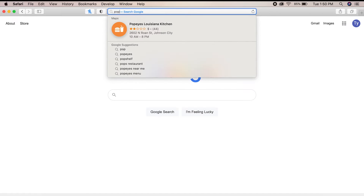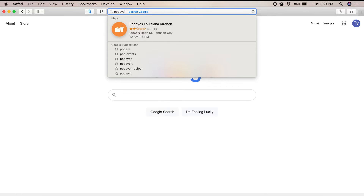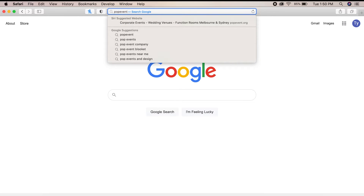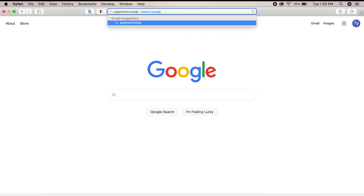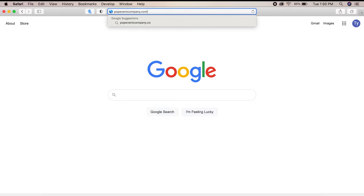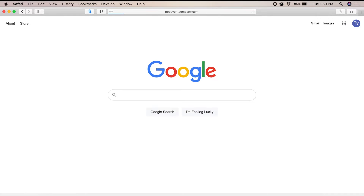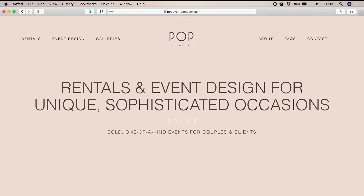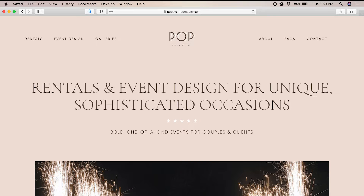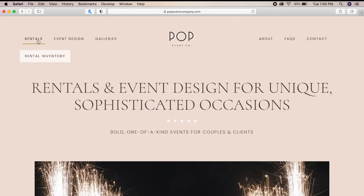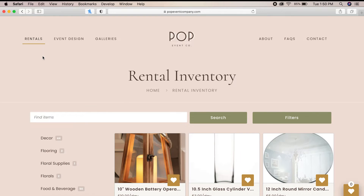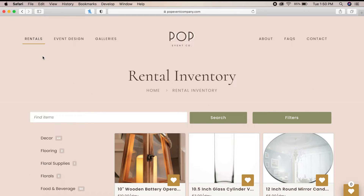So the first thing we're going to do is go to our website, PopEventCompany.com. Once there, we'll hover over the rentals tab in the top left corner and click rental inventory in the drop-down menu.